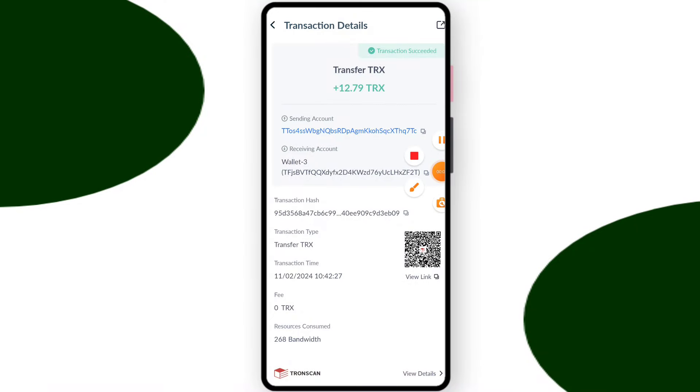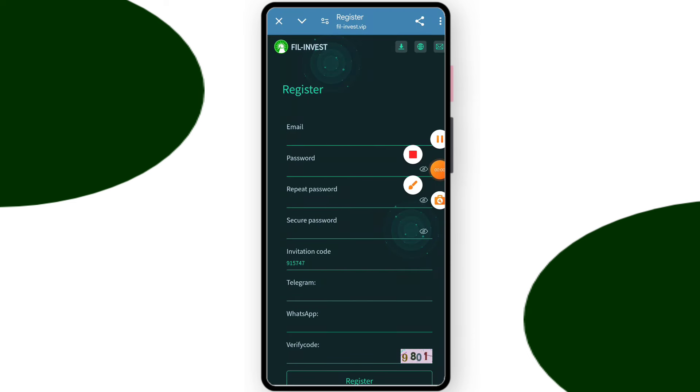You can see on the screen 12.790 TRX was successfully issued in my wallet. This time you can withdraw your commission.